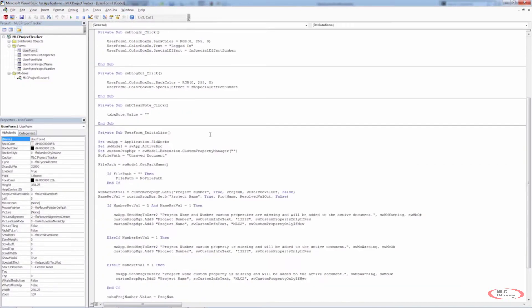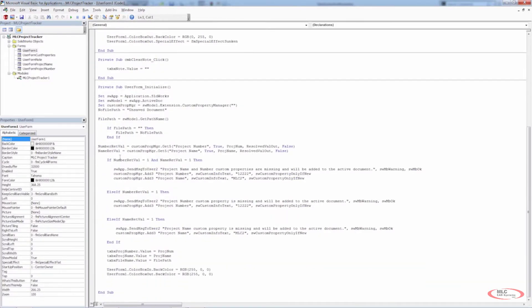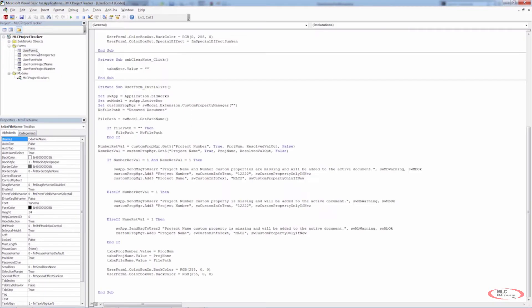If we look at the code for user form one, when we initialize, we're looking for the custom property project number and project name. If these values are in our file, the user form automatically populates those text boxes. But if they don't exist, we're using the number return value and name return value in an if-else statement. If both equal one, neither property is in the current active document. The way we handled this earlier, we sent a message to the user, gave them an option to click OK, warned them that custom properties are missing, and added those custom properties.